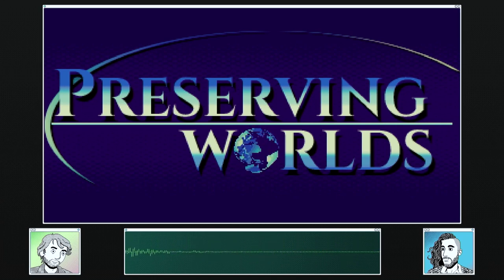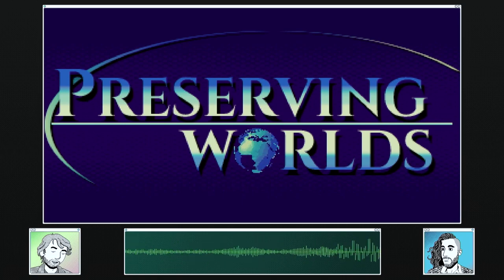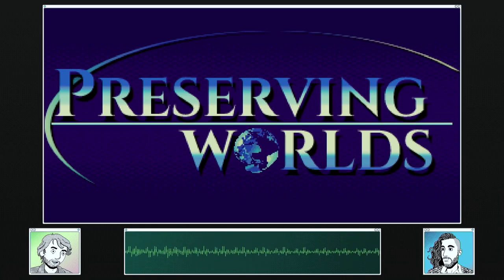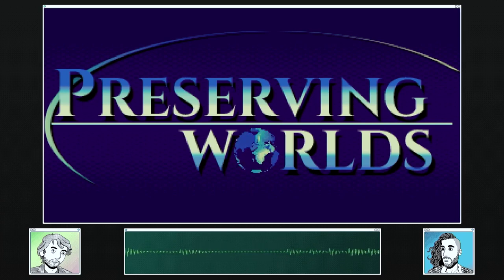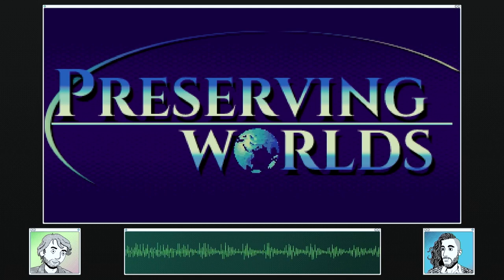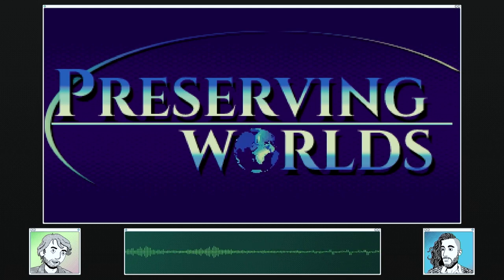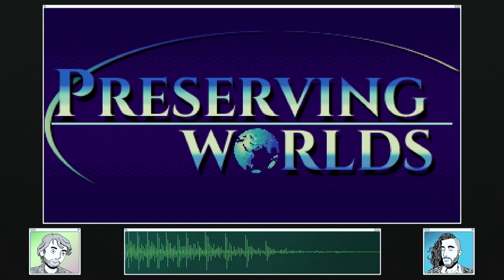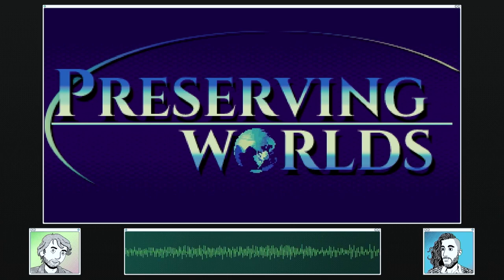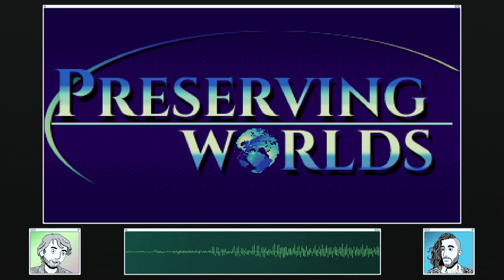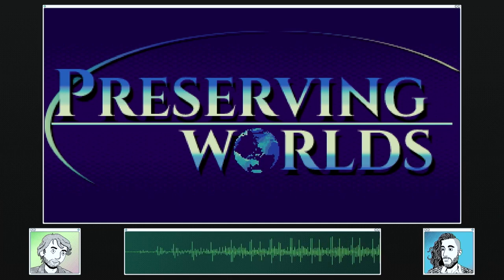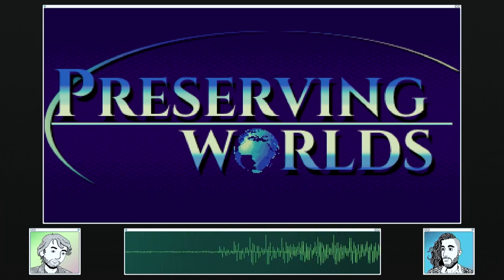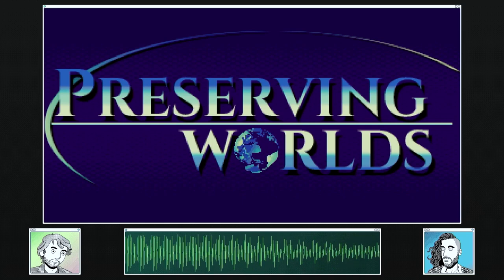Preserving Worlds is a series about the preservation of online virtual worlds and also offline games where player contributions are a major component — for example, things like Doom or ZZT, where there is a very robust player-created map-making community. Over time you have an almost art-historical canon of works created just by non-developers — just players of the games.